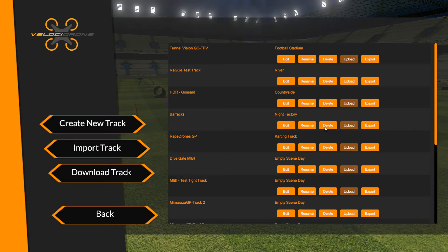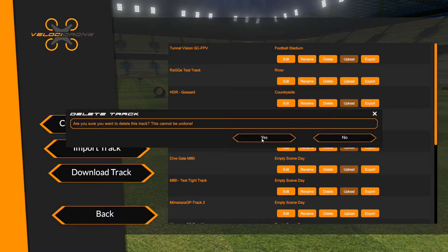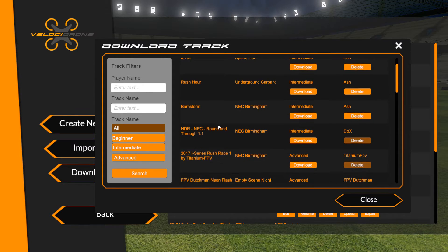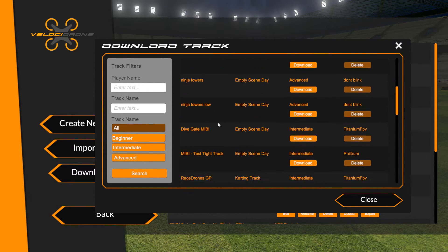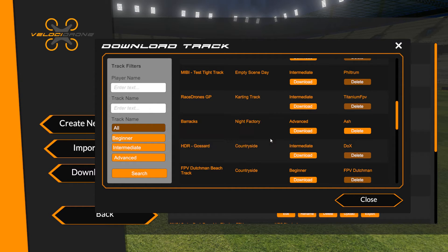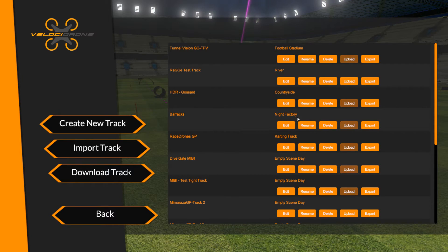Let's delete both copies, go back to Download Track, find Barracks again, click download — and you can see it's back in my list. I can now edit it, rename it, delete it, export it. But I can't upload it because it already knows it's in the database — I can't upload it again.